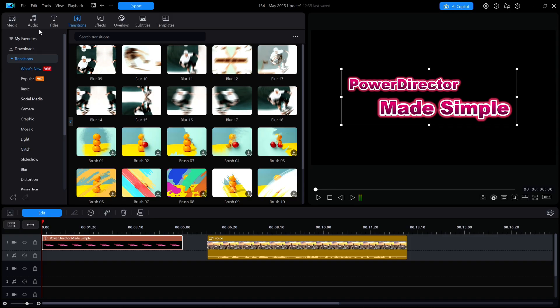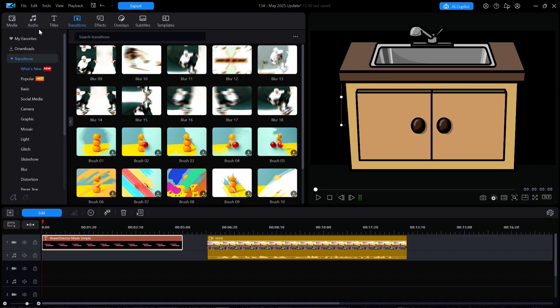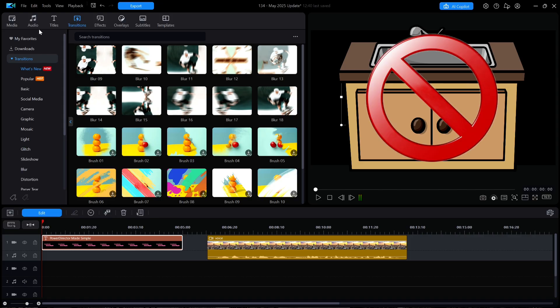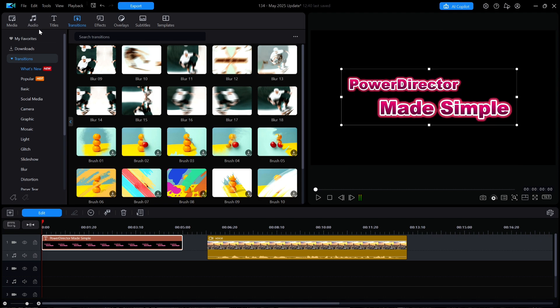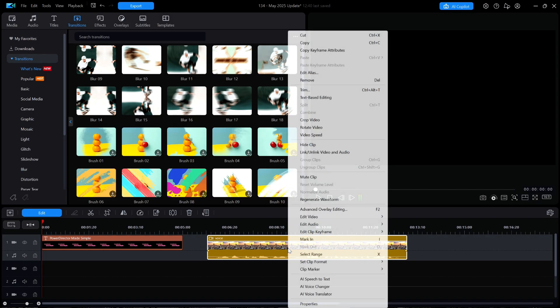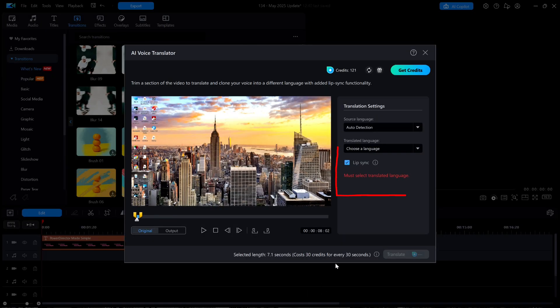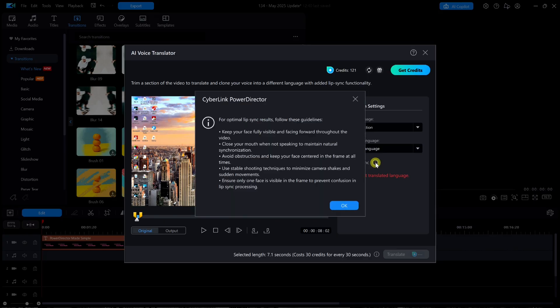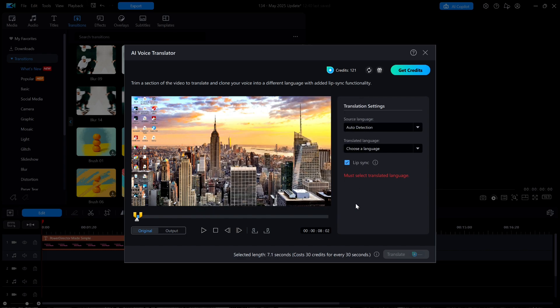There were at least two new features included with this update. The first is Lip Sync, which is now included as part of the AI Voice Translator so that your subject no longer appears totally out of sync with the foreign language that he or she is seemingly speaking. I'm going to right-click on a video on my timeline and select Voice Translator. There you can see the Lip Sync option, which is checked by default. If I click on the small eye, CyberLink provides some information and tips about obtaining the best synchronization. I will close out both windows and return to the main editing window.